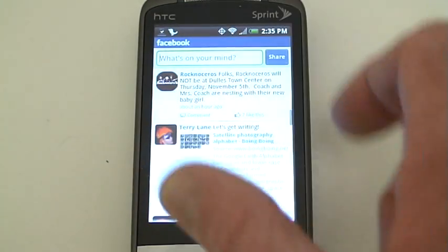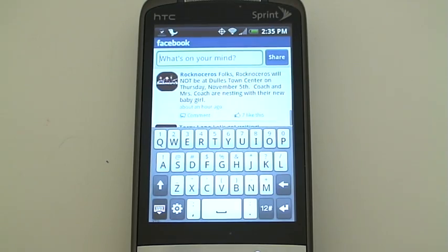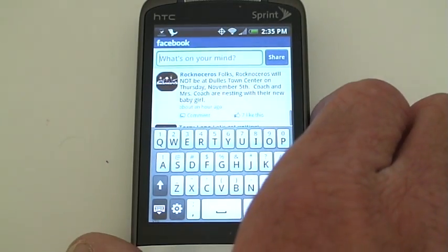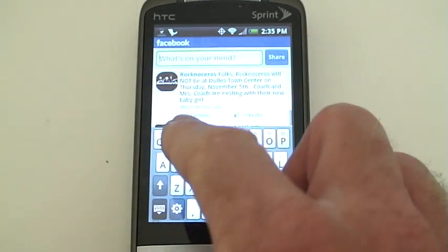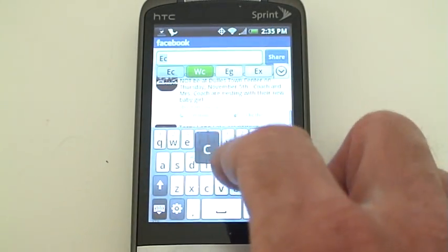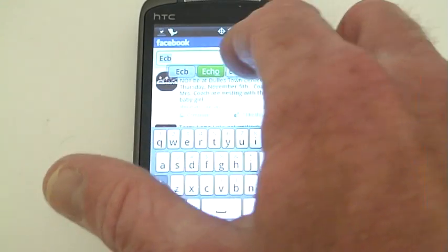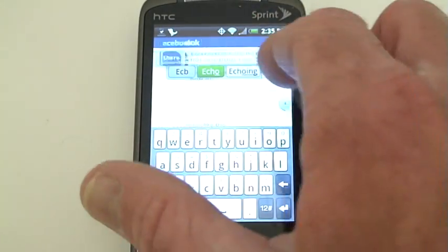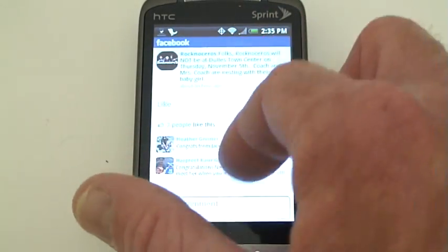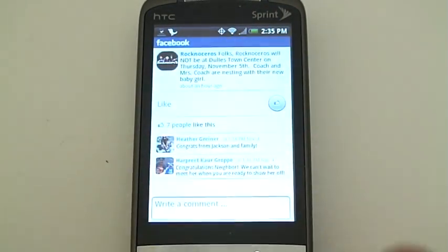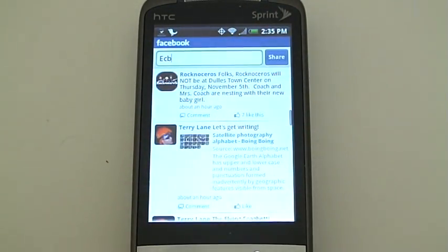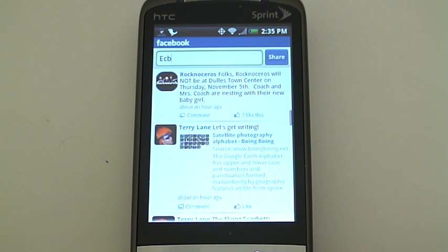Click in there and there's a keyboard, and I can just start typing a message in here and hit share. I'll send a bizarre message to my friends — echo — and there you go.